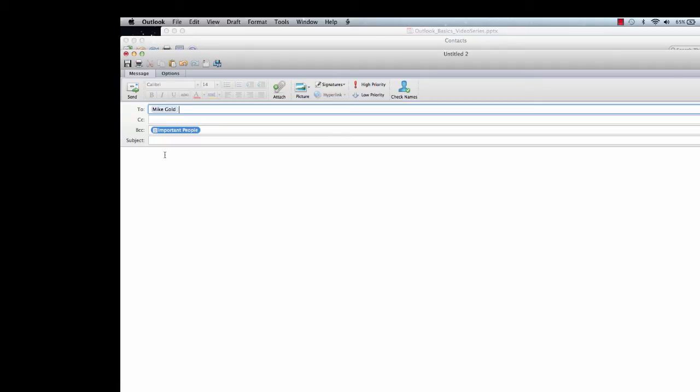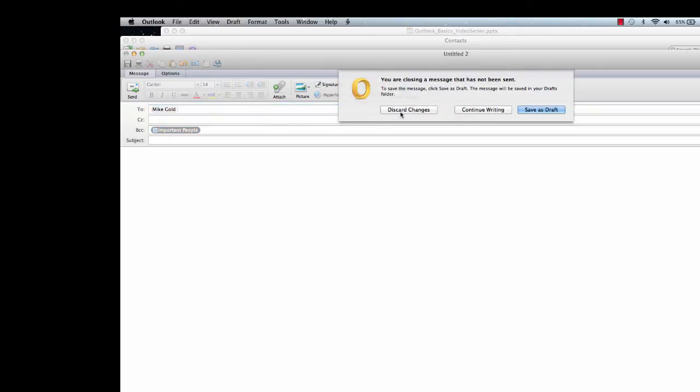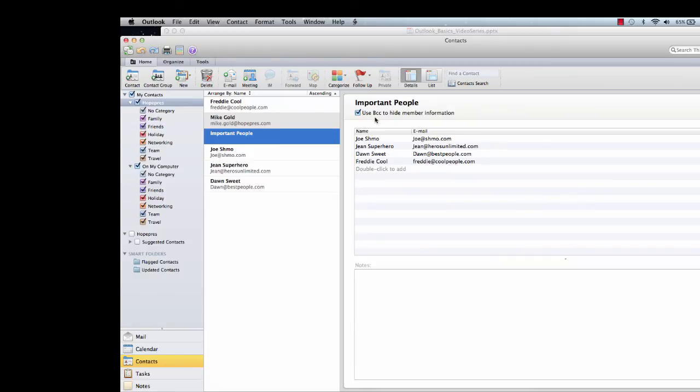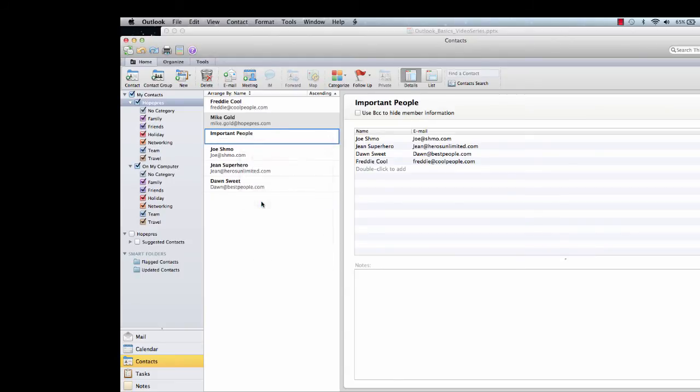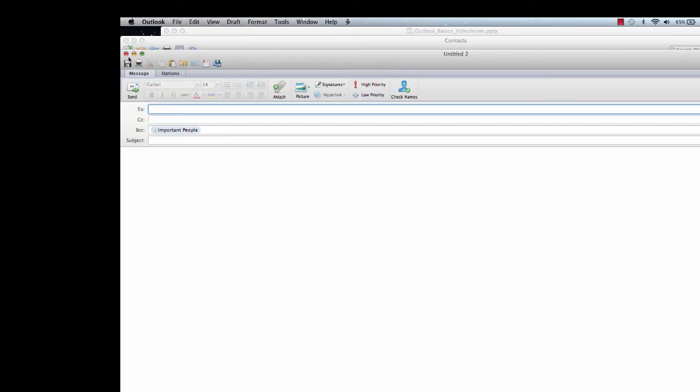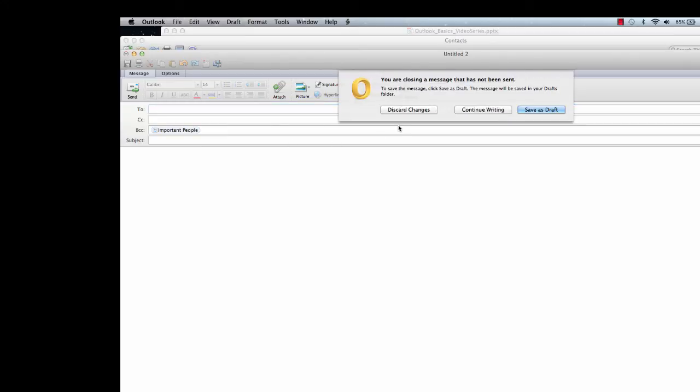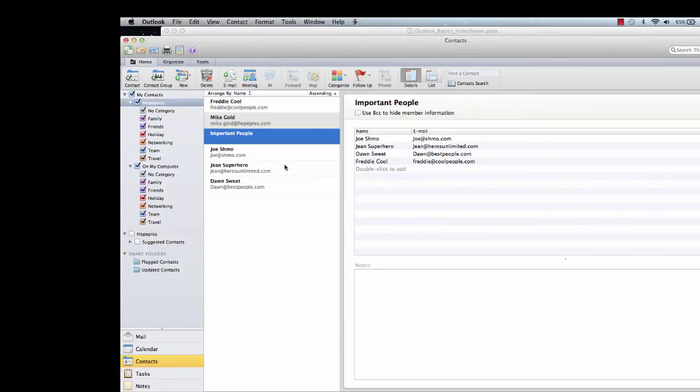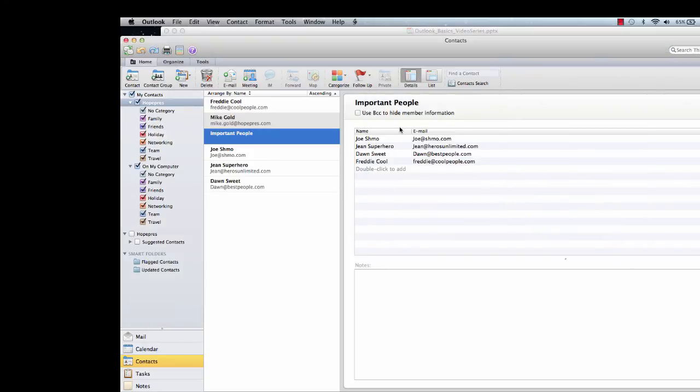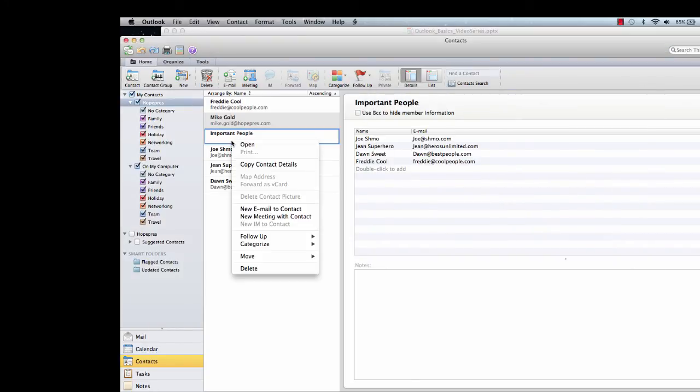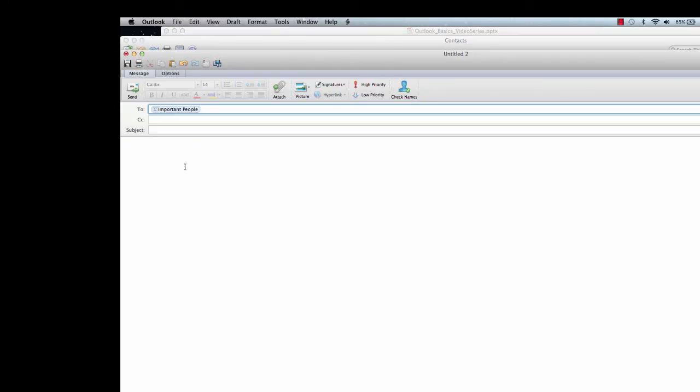Now, let's say I didn't want to do that. I just wanted to send it to important people here, and I didn't care if other people knew that. I'm going to close this and discard changes. In whatever contact group I'm using, I can unclick the Use BCC to hide member information. And now, when I send to that new email to contact, I guess I had to save and close it. So I'll open it up, save and close. Now, it added it just to the two important people.